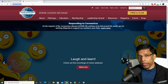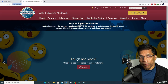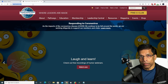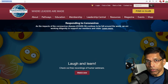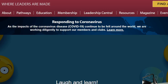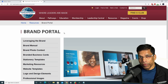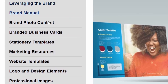To create Toastmasters brand compliant posters, you need to be familiar with the Toastmasters website www.toastmasters.org and all of the resources available to you under the section called Resources and the Brand Portal. This video will focus on the resources available to us in the brand portal and how to map them correctly in Canva.